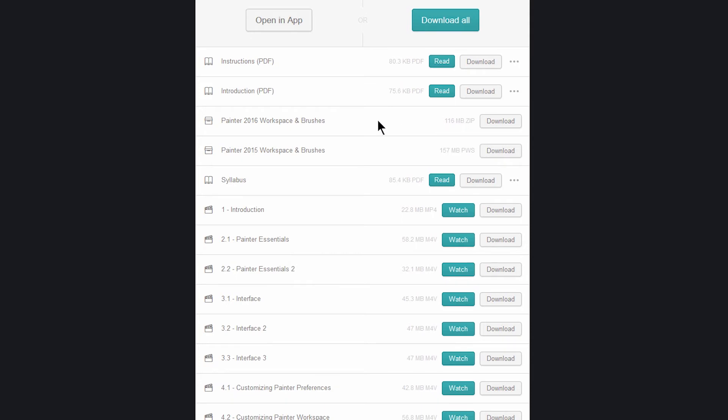For example, this is a workspace file and brushes which are in a zip file. You only have an option to download that. And then the other type of file here is a video, and you can click on watch. Then you'll click on the play button if you want to play this within Gumroad in your browser.